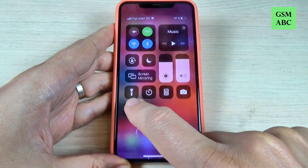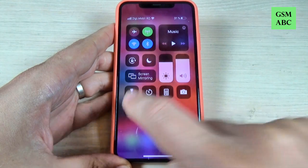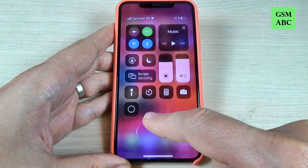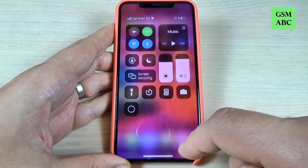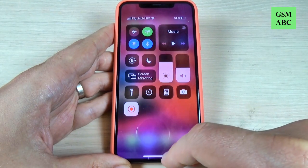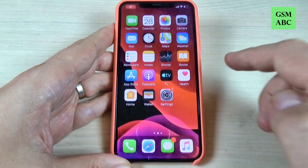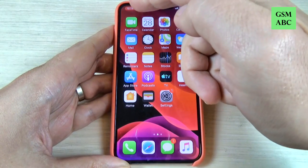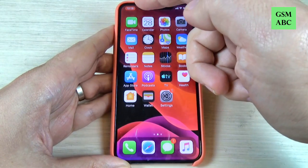Hi guys and welcome back on GSM ABC YouTube channel. In this tutorial I will show you how to record your screen on iPhone 11, 11 Pro and Pro Max. So let's do it.